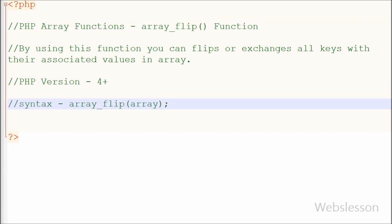This is the simple syntax of this function. There is only one parameter which is an array. In this function, array is required and that specifies an array of key or value pairs to be flipped.